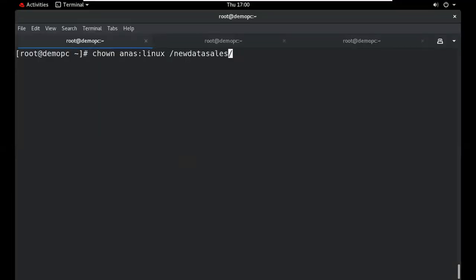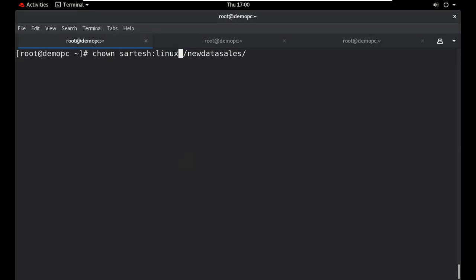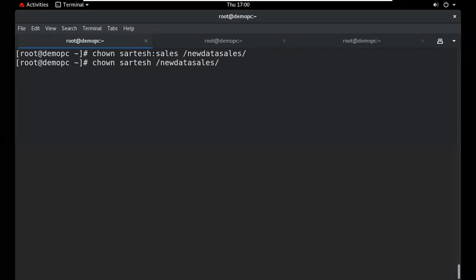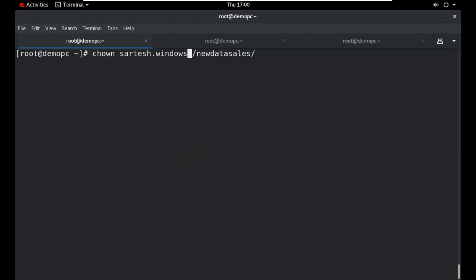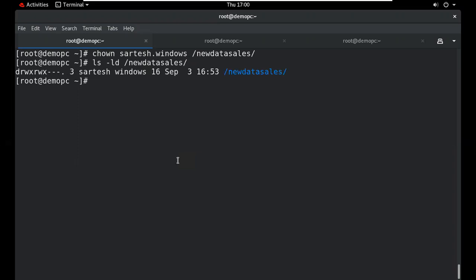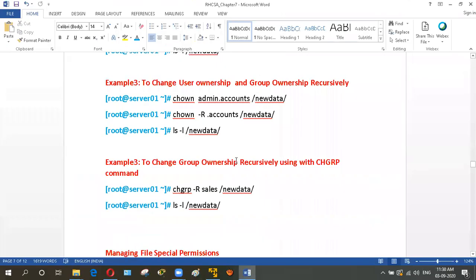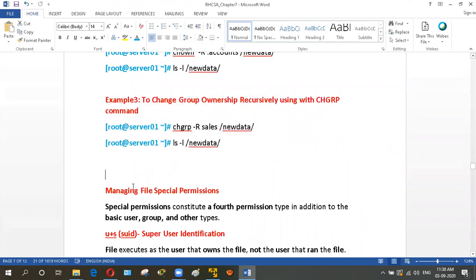For example, using dot notation: chown username.windows directory_name changes both user and group owner. The user owner and group owner are updated accordingly. These are the ways to change user and group ownership. Now we will discuss special permissions.